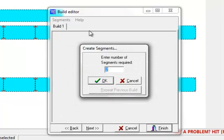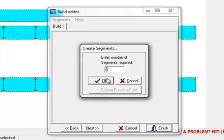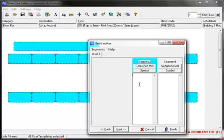Here we have the build editor where you create the segments. The maximum amount of segments is 12 but we'll leave it at the default which is 2 segments.